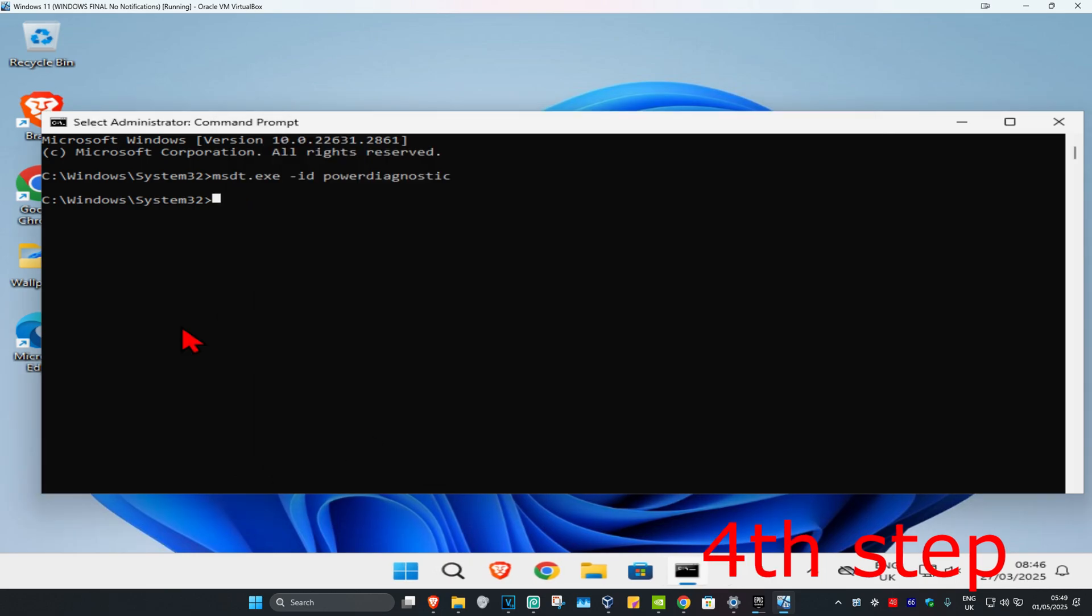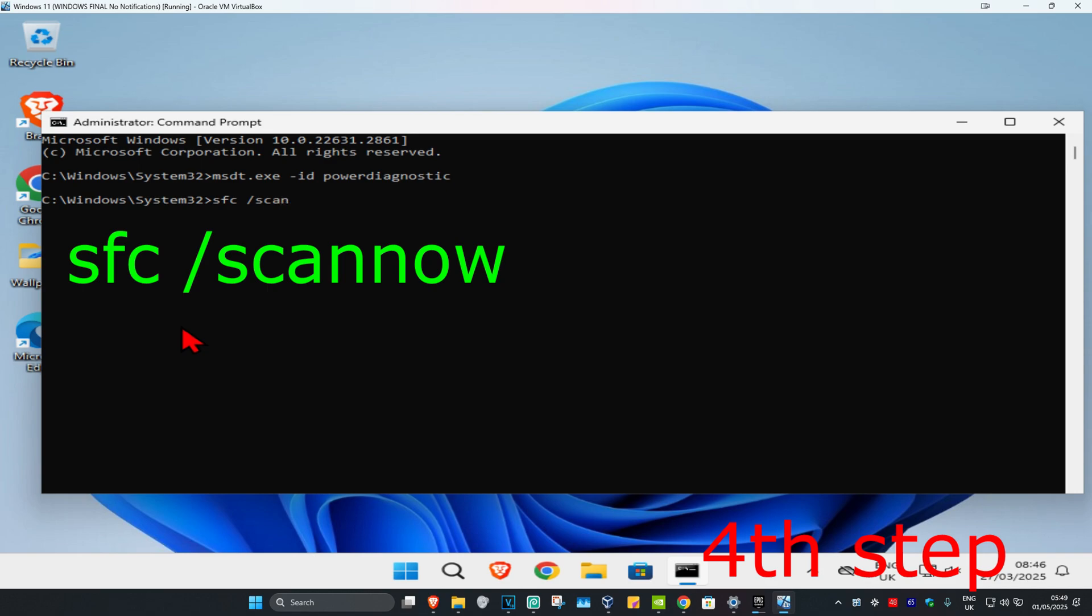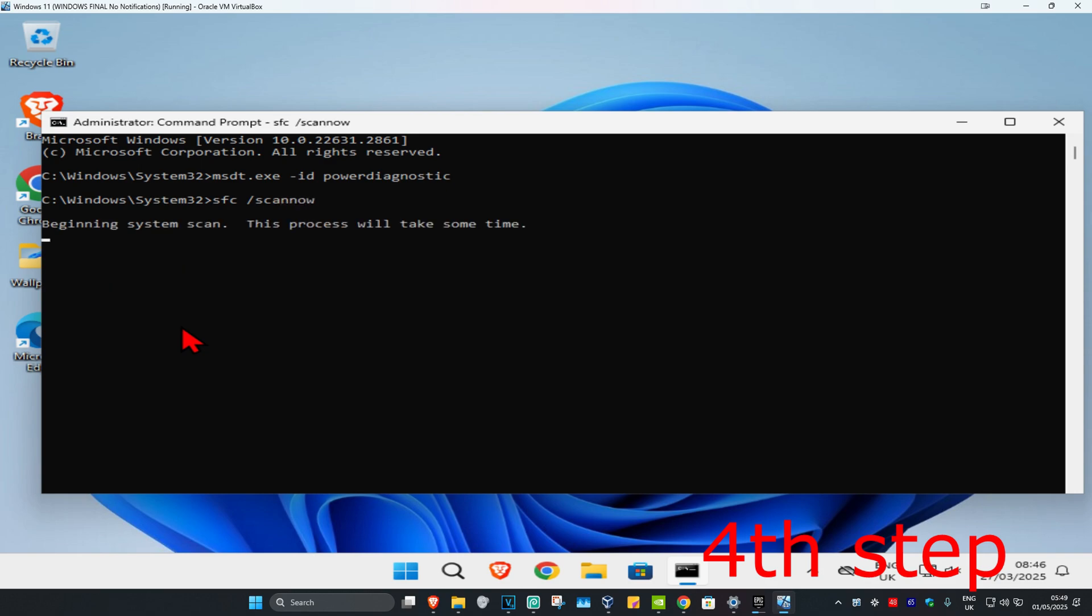Once that's done, type in sfc space /scannow and click Enter to run the scan. Wait for this to load - I'm skipping the video to when the scan is fully completed.